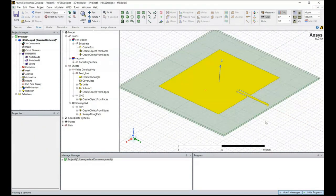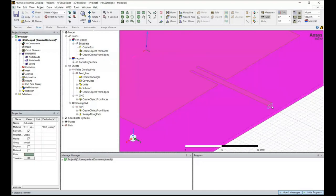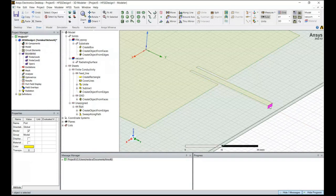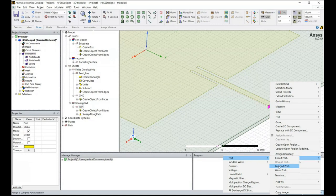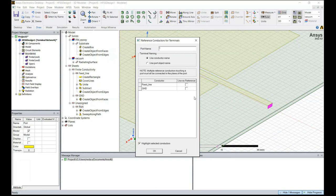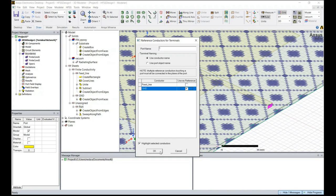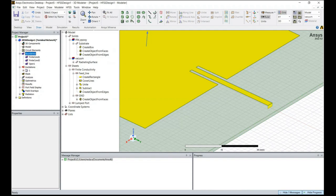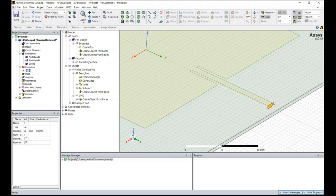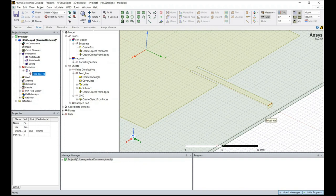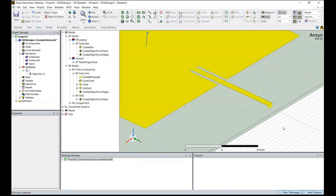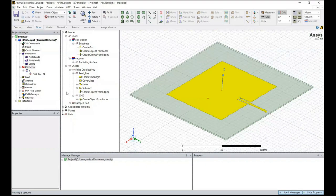In the next step we are going to add our excitation. Select the port from the geometry or the modeler tree, right-click, Assign Excitation, and select Lumped Port. When assigning a lumped port, you need to use one of the conductors as a reference plane, so check mark the ground plane as your reference and click OK. In the project manager under Excitations, you can see that the lumped port excitation has been added, with the terminal where the voltage is applied to our element.